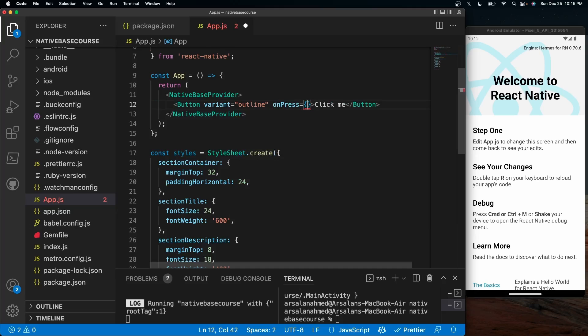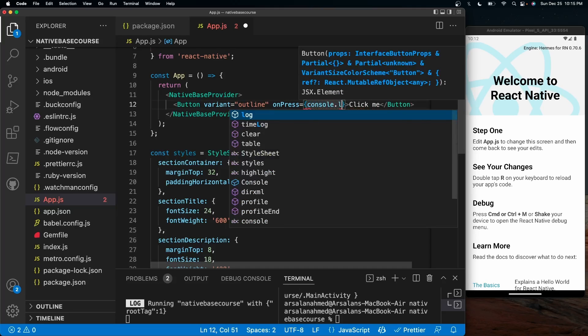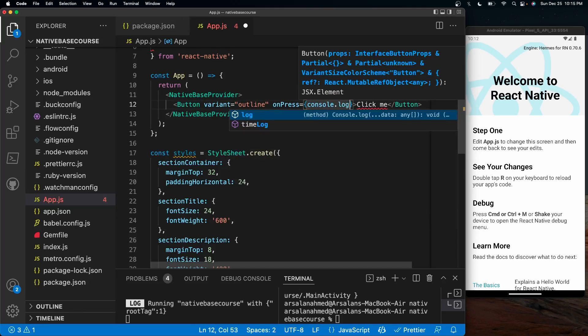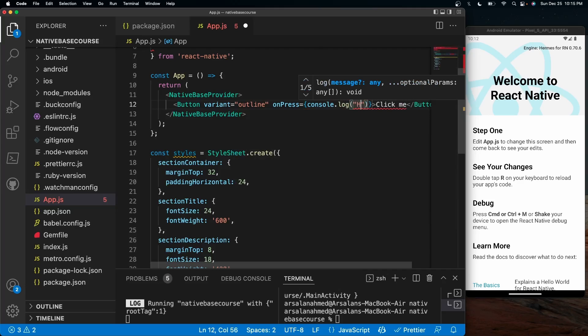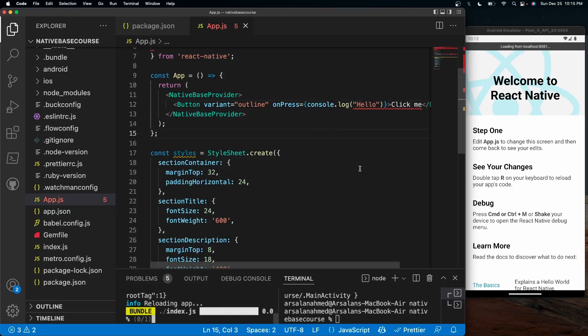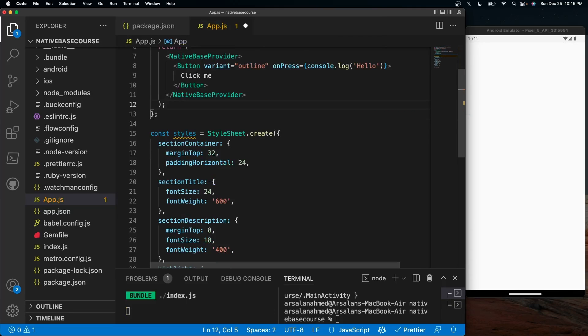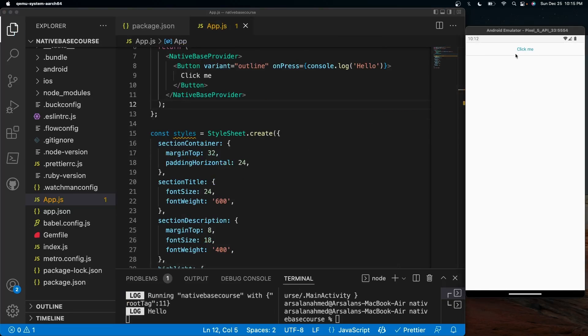We'll just do a simple console.log. So let's do console.log hello. And so now if we save it, refresh it, let me clean it up a little bit. It should show us the button, click me right there. It's an outline button.